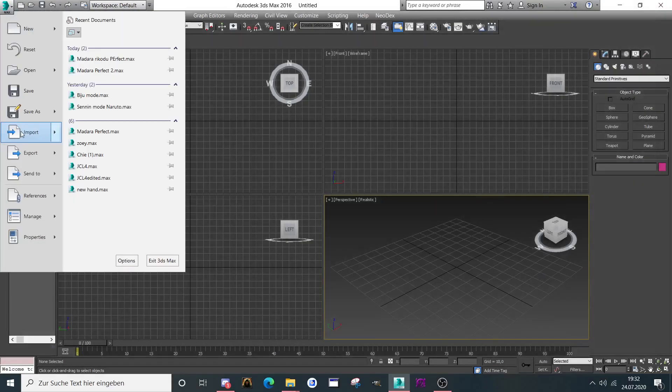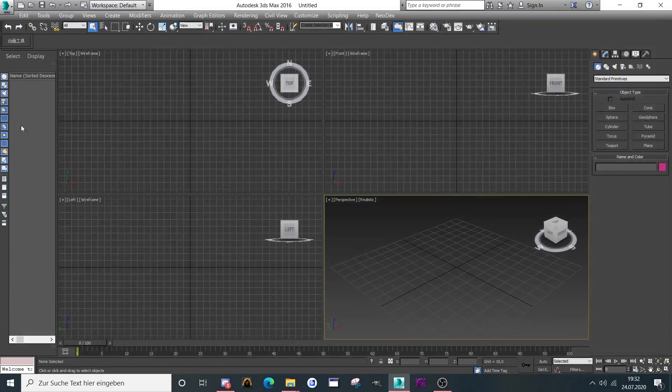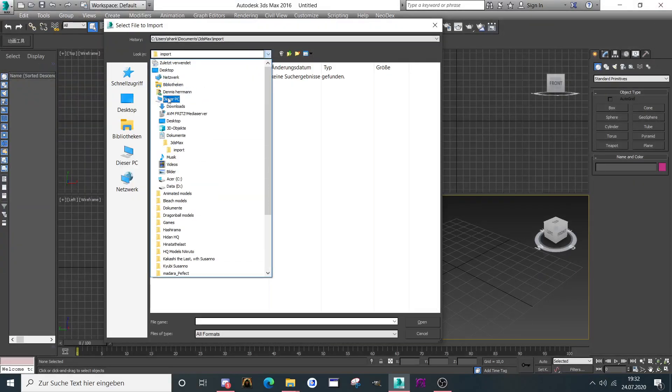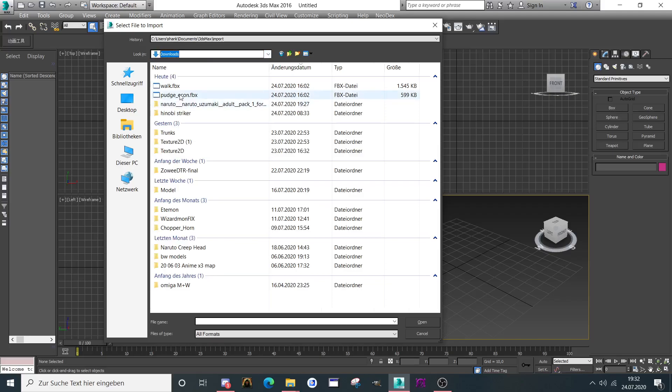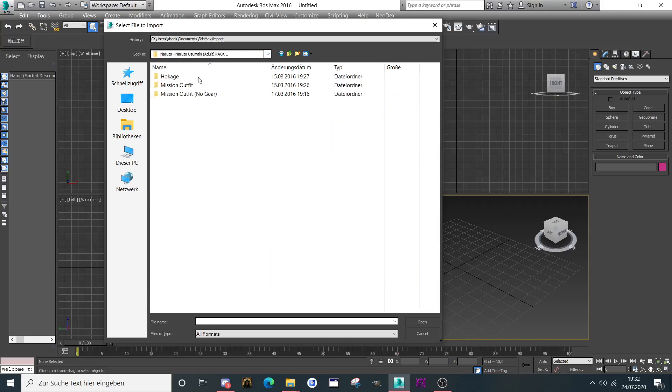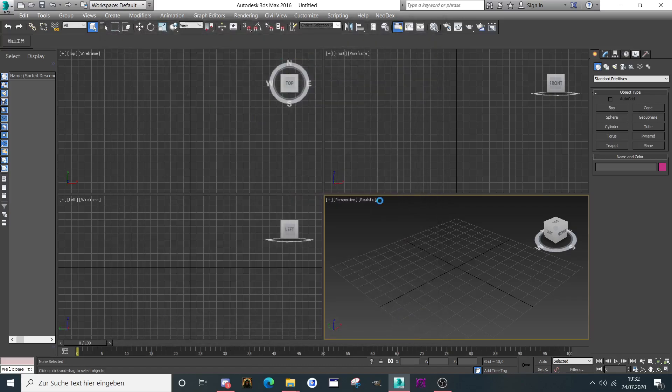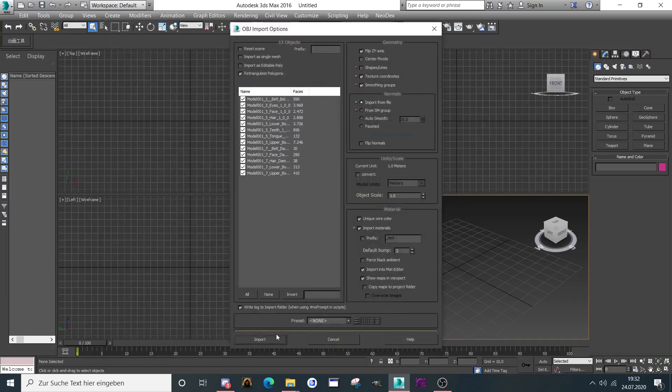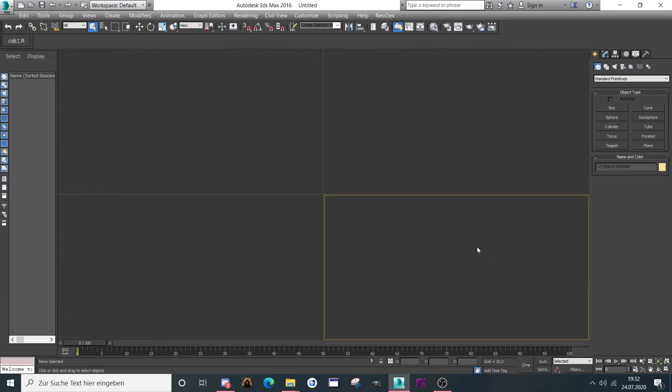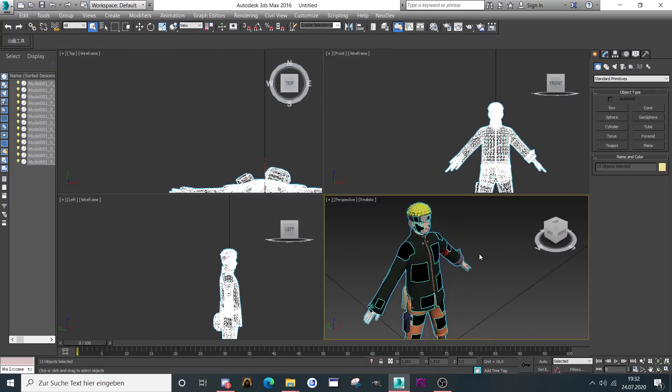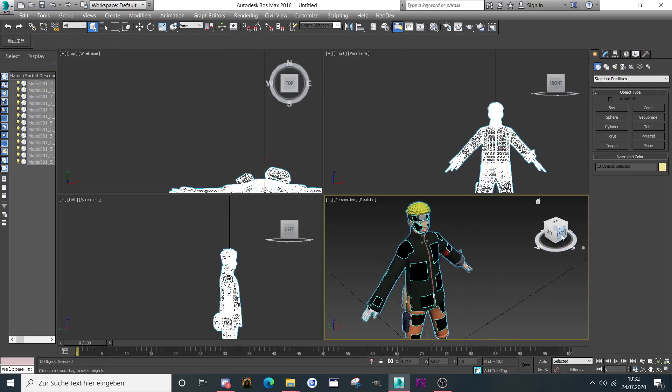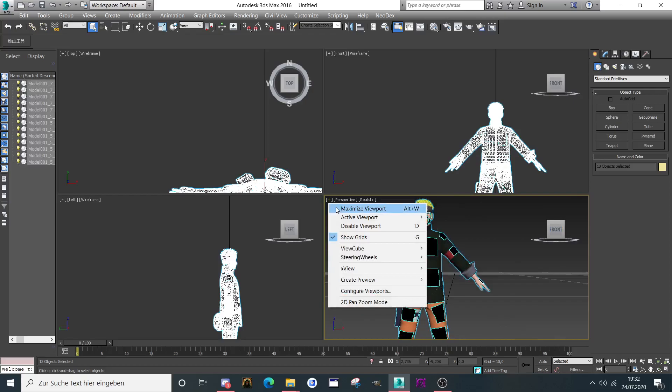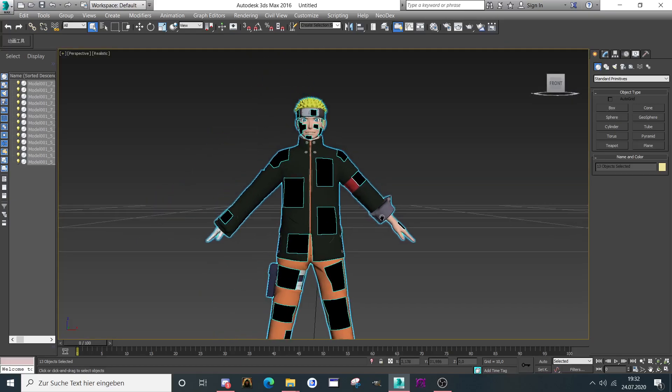Now we can open this model up in 3ds Max to see if it works. Downloads, where is it? It's here. There is the outfit now. So import the model. As you can see it works, we imported the model here.